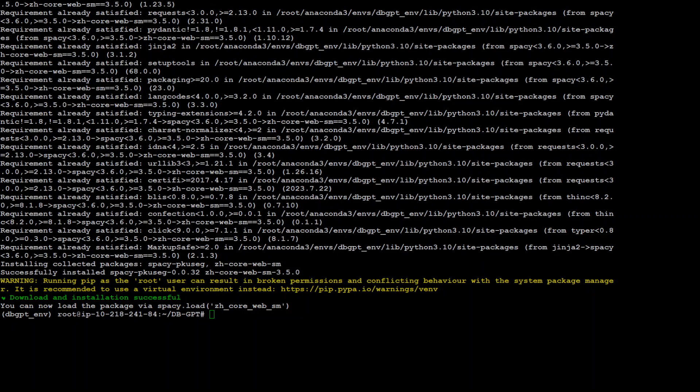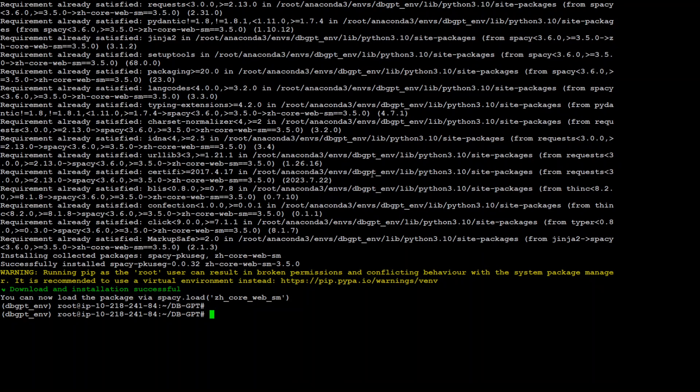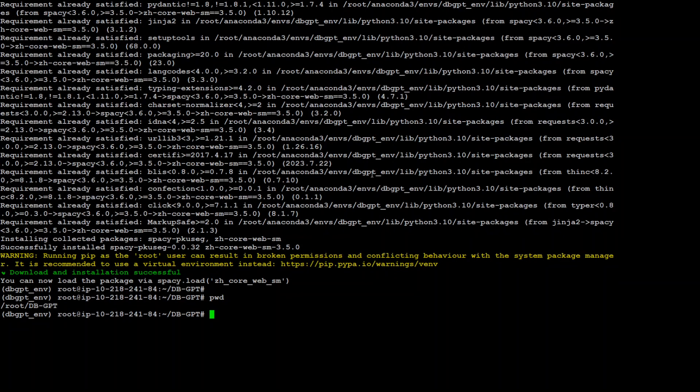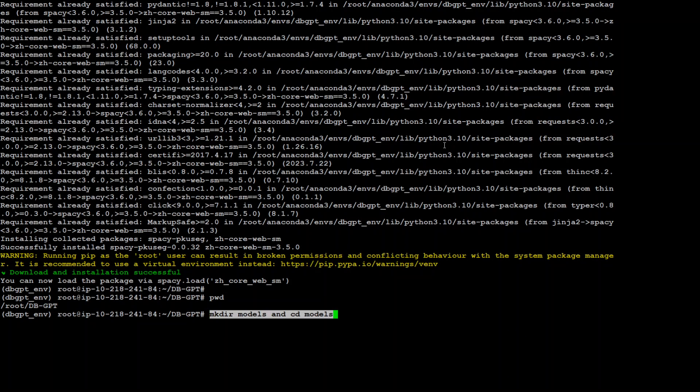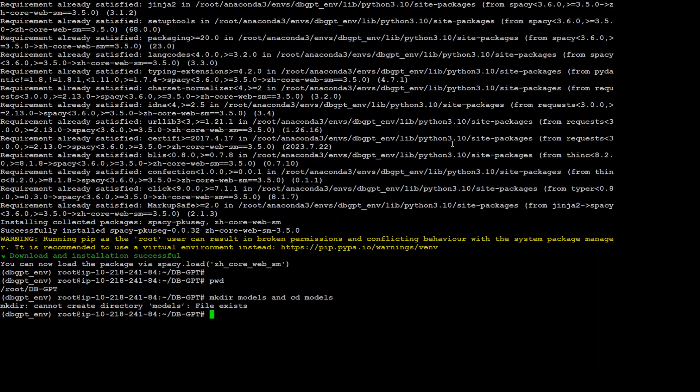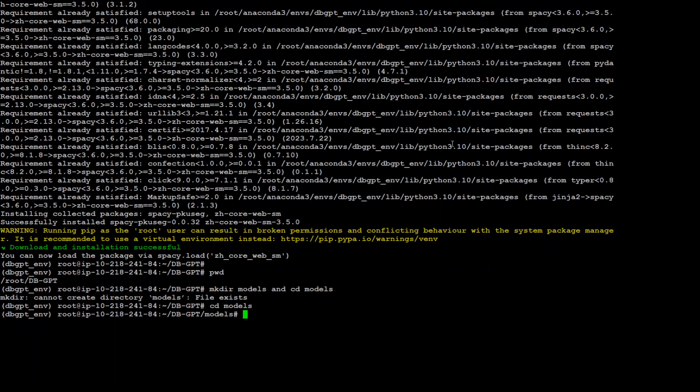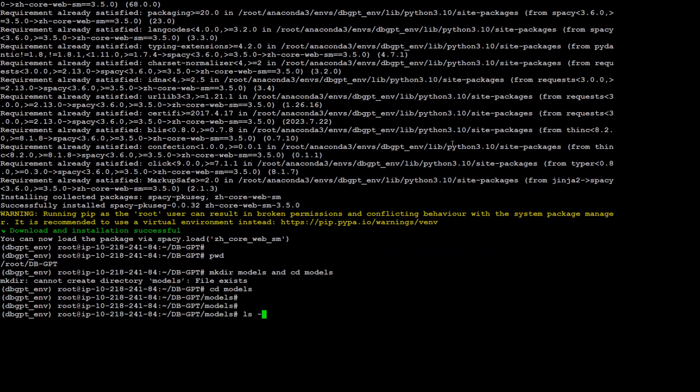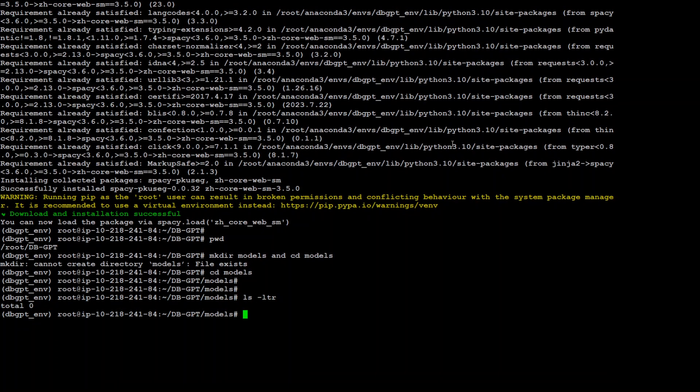And now it's time to load the models. The first thing you need to do is make sure you're in the dbGPT directory. So we are. Now let's create a new directory called models and cd to that directory. This is where we're going to load the model. It's already there so that's okay. Let's go into it and write ls-ltr to see if there's anything there. Nothing.